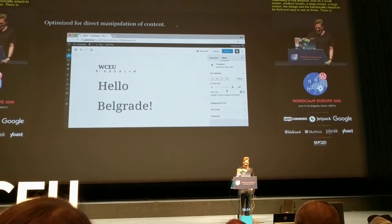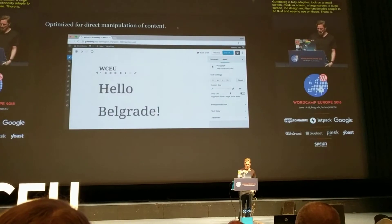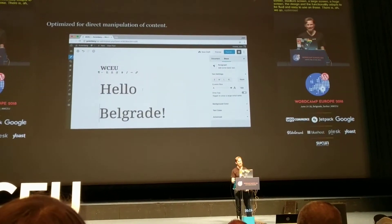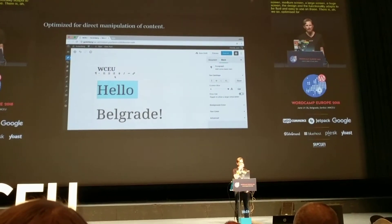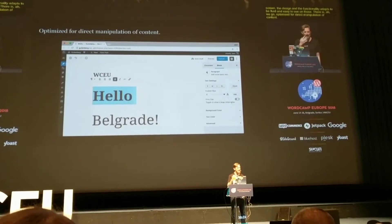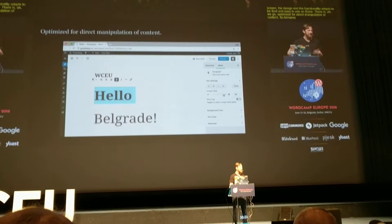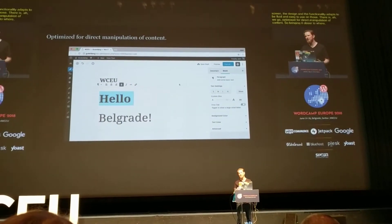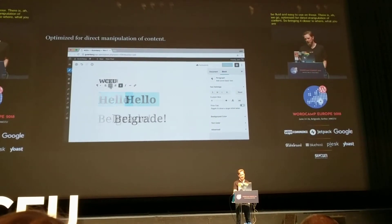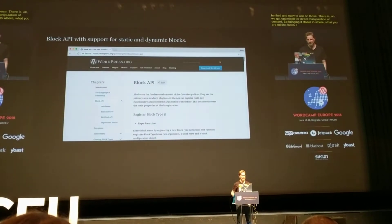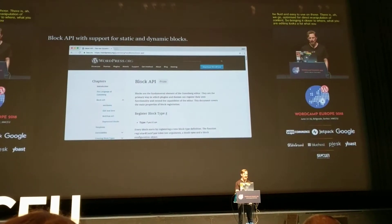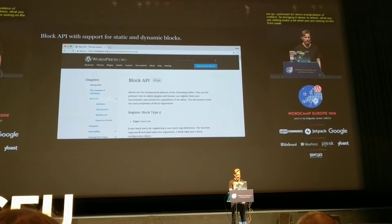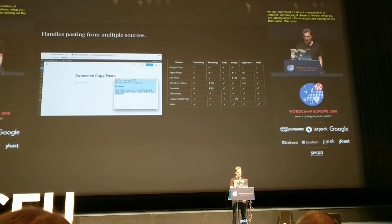There is optimized support for direct manipulation of content. We're bringing it closer to where what you're editing looks a lot more like what you're seeing on the front page. We have a block API with support for static and dynamic blocks.